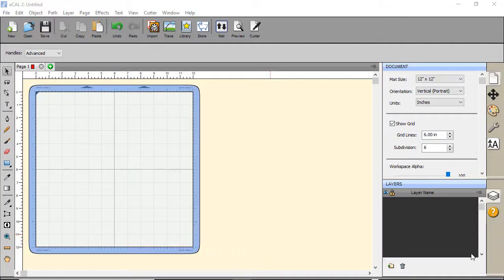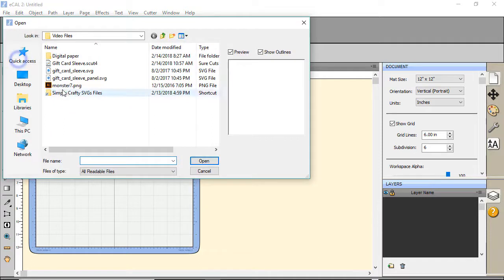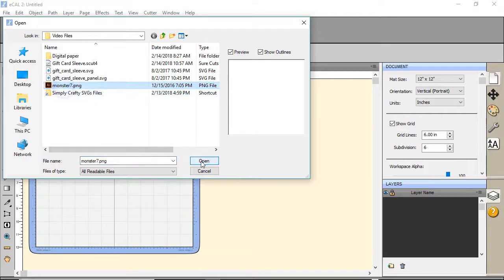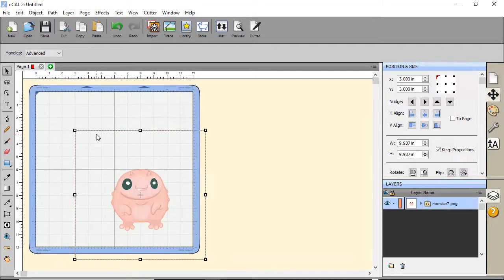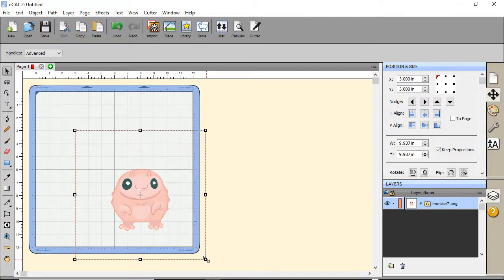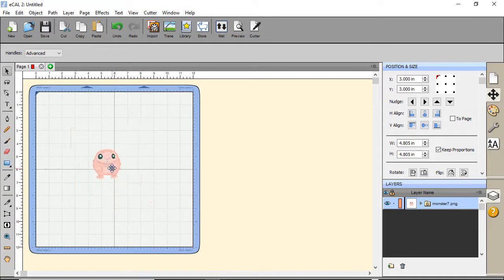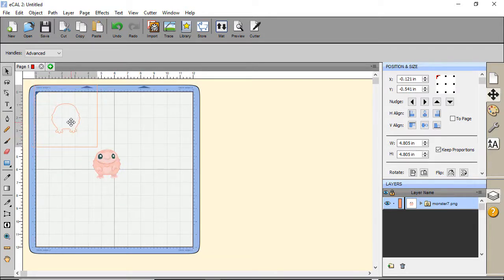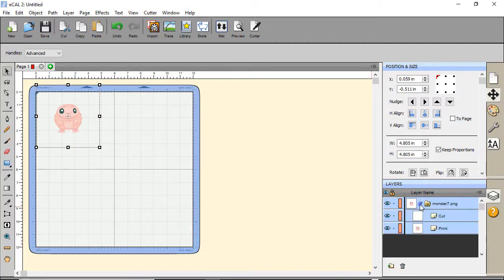Now I'm going to show you how to print a PNG file that you import. So we're going to click on file, import. The PNG file I'm using is a free file from creativefabrica.com. It's from the free cute monsters kit, monster seven. It's a very cute file. They have a lot of cute files over there. I'm going to size it down holding the shift key so it maintains scale.